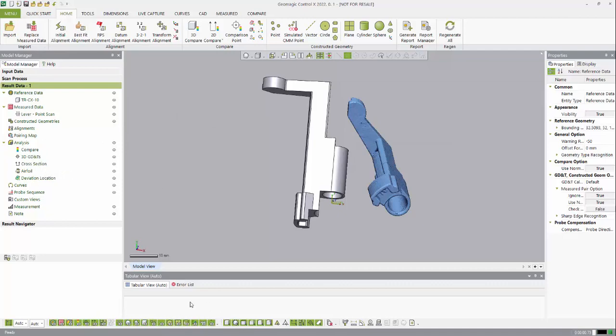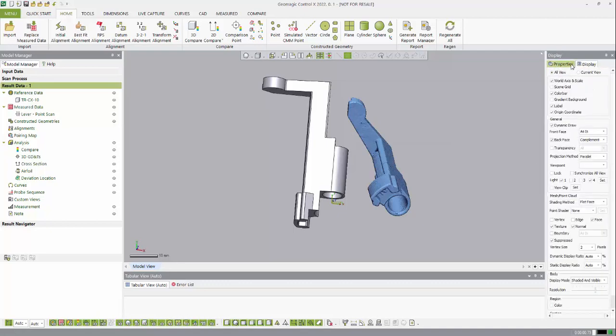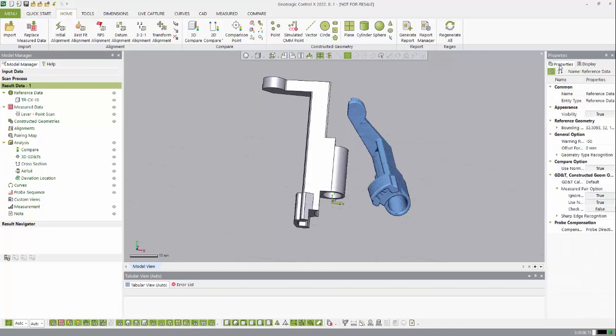At the bottom we have our tabular view so we can look at dimensions and inspection points in more detail. On the right we have our properties tab and display tab, so we can turn things on and off depending on how we want to view the model viewer.